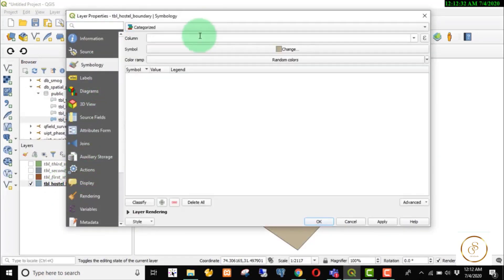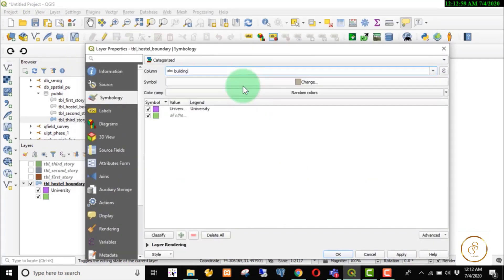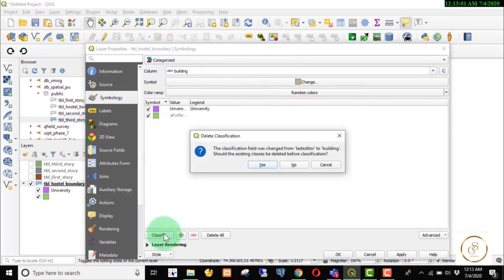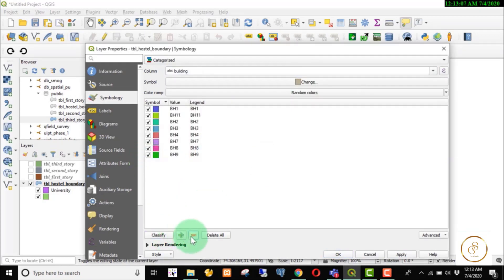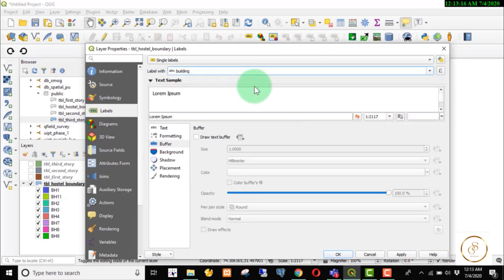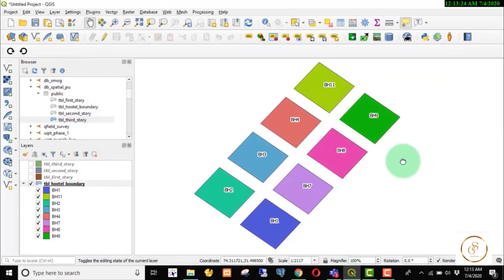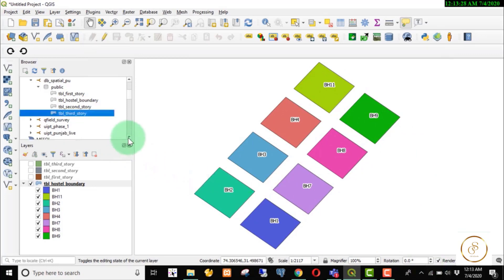We will categorize by last update and building. We will classify, then apply. For the label we will also use the name — building and buffer — and then we will design the label.